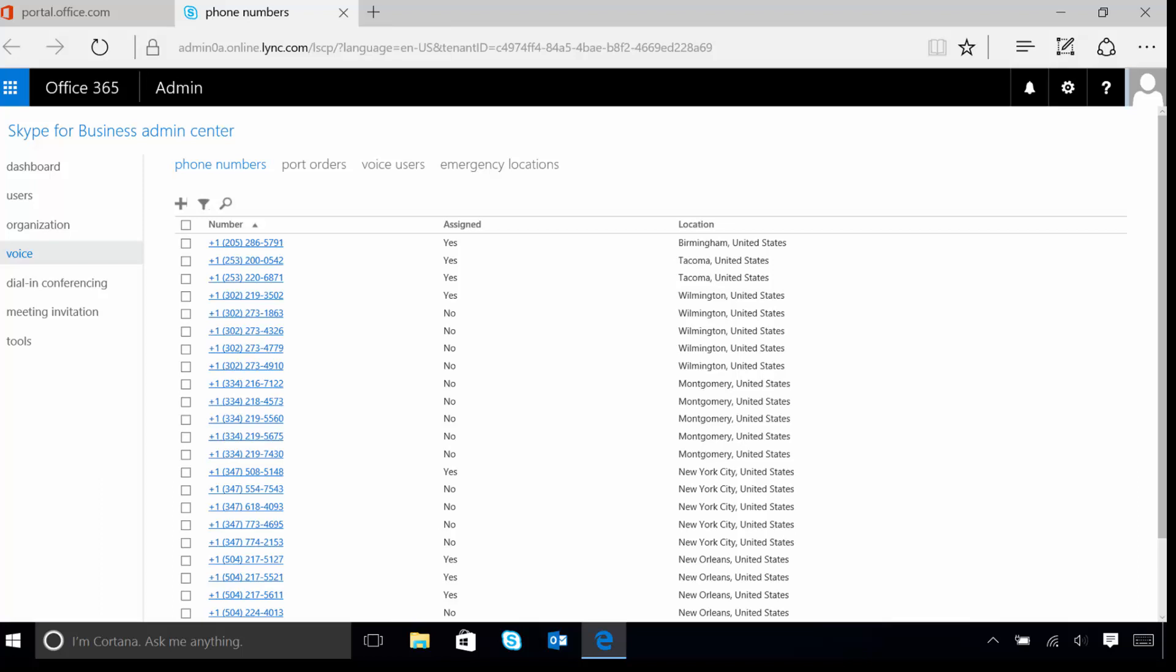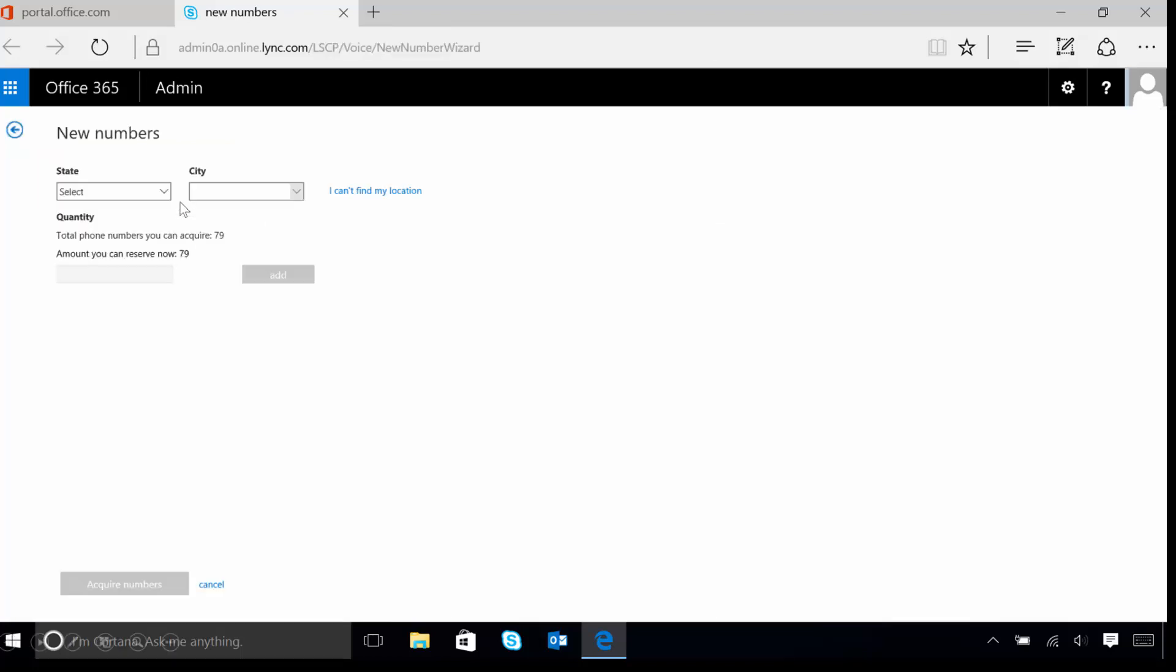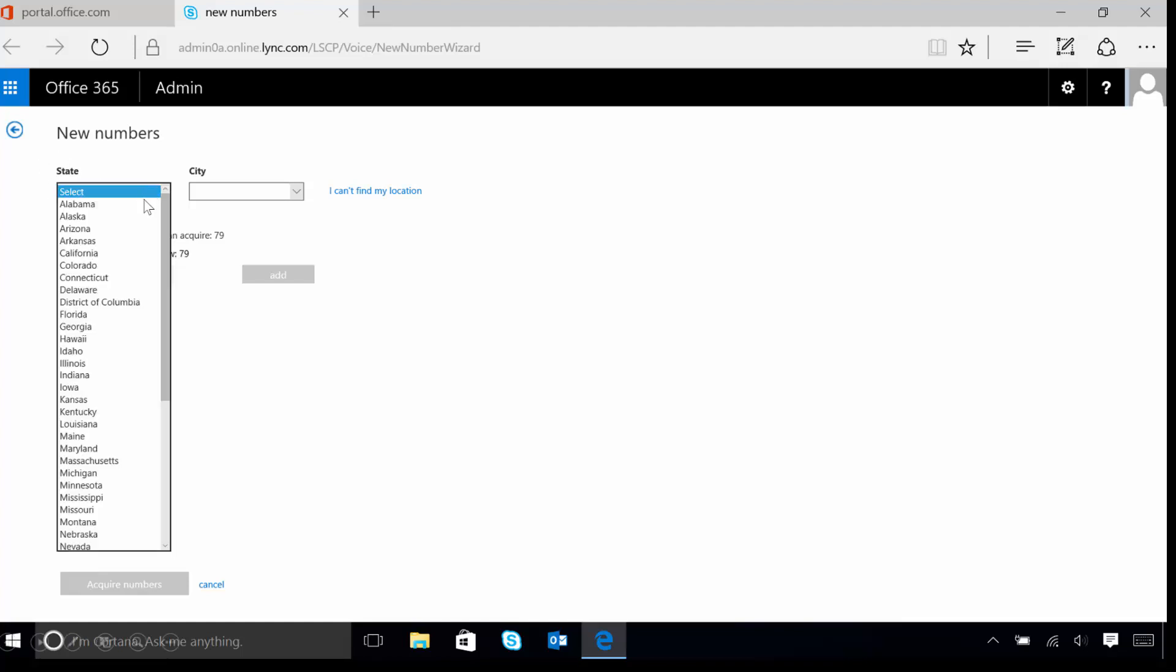Now we're going to add a new phone number for use inside of our tenant. To do this, let's click on the plus sign just underneath the words Phone Number. Once we do this, we're going to need to tell Skype for Business what state we want to assign the number in. Let's click on the drop-down and select the appropriate state.